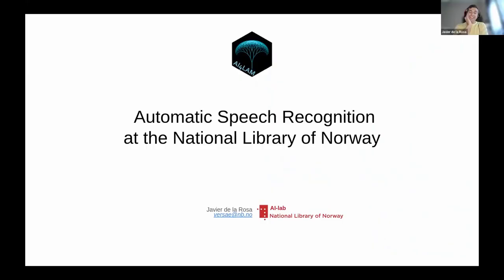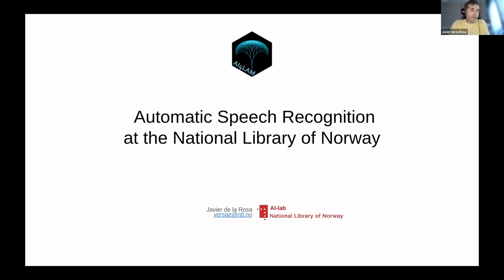Welcome to our lightning talks. We have two speakers today: Javier de la Rosa and Peter Leonard. Hello everyone, I'm Javier de la Rosa, research scientist at the National Library of Norway AI lab. I'm going to be briefly introducing the topic of ASR and then giving a broad overview of the ASR activities at the National Library of Norway.